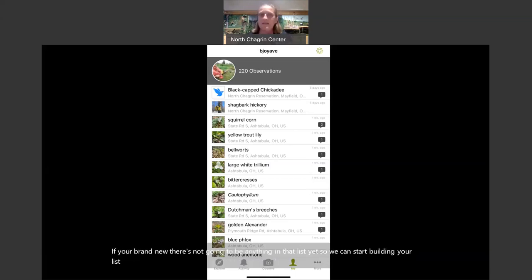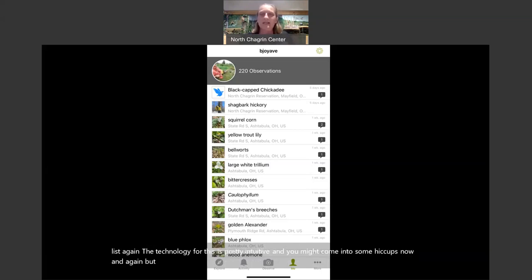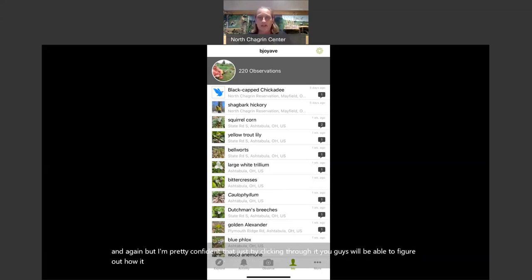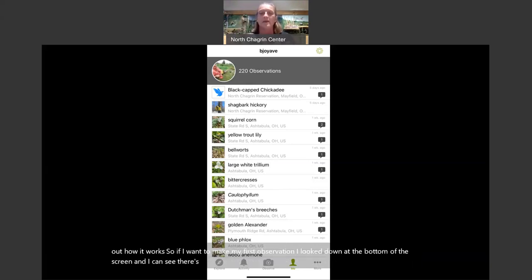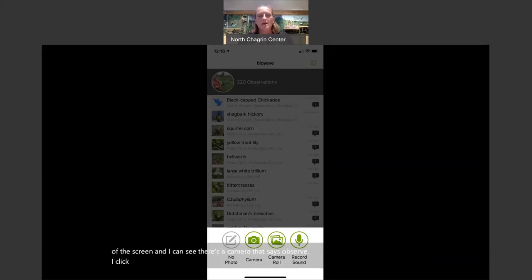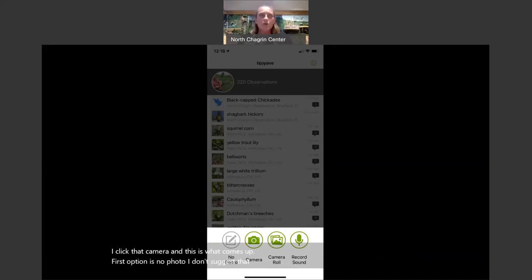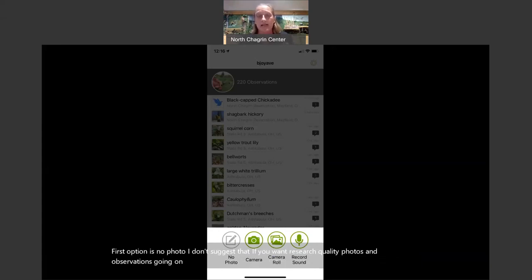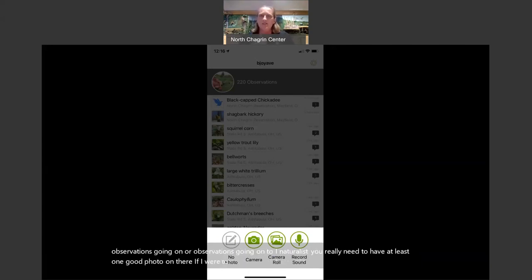The technology for this is pretty intuitive. You might come into some hiccups, but I'm confident that just by clicking through it you'll be able to figure out how it works. If I want to make my first observation, I look down at the bottom of the screen and I can see a camera that says 'Observe.' I click that camera, and this is what comes up. First option is 'no photo' — I don't suggest that. If you click 'Camera,' that would just open the camera on your phone.